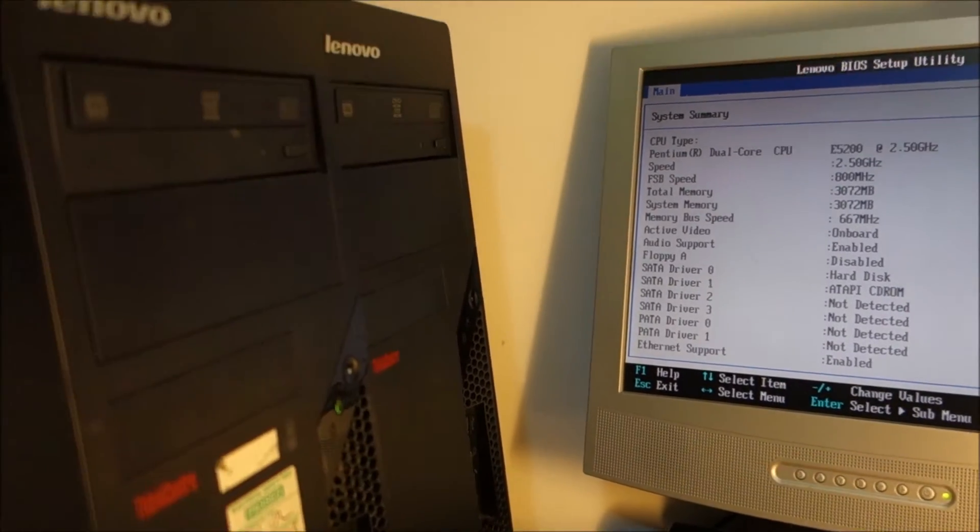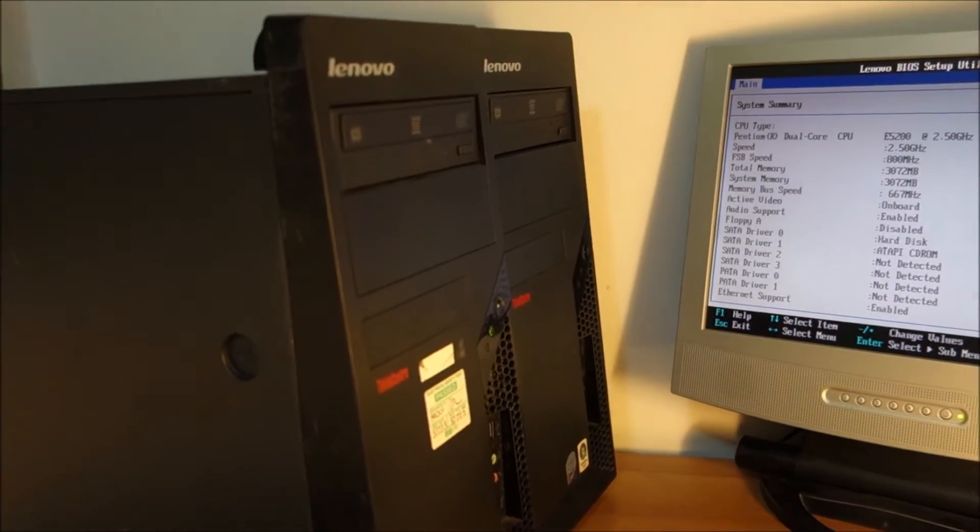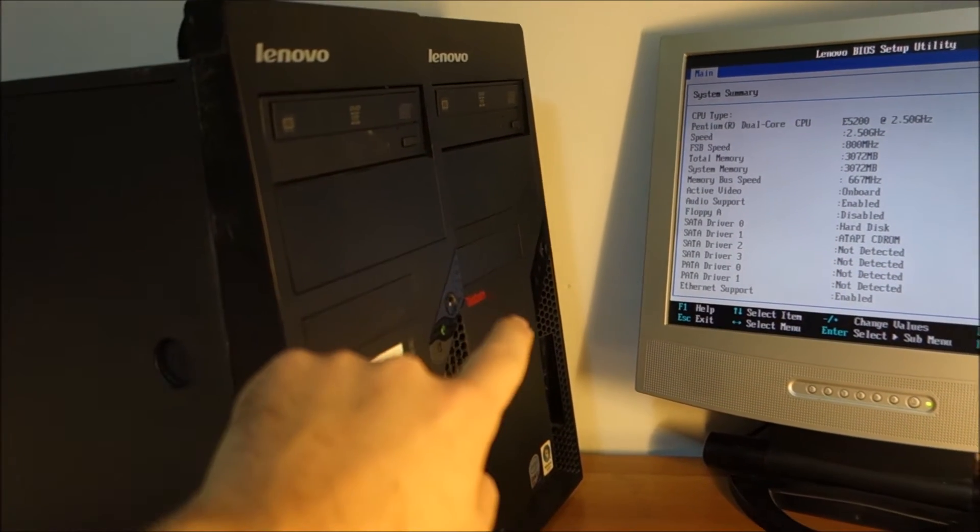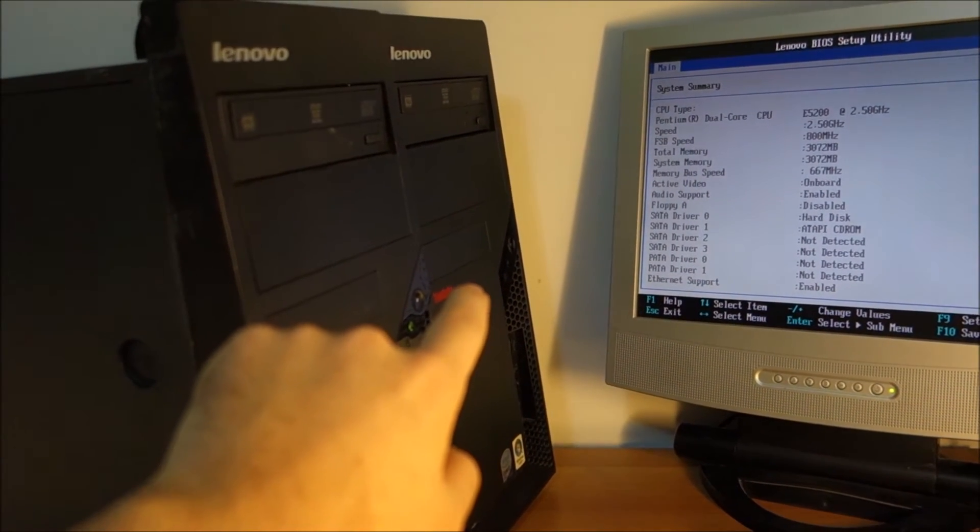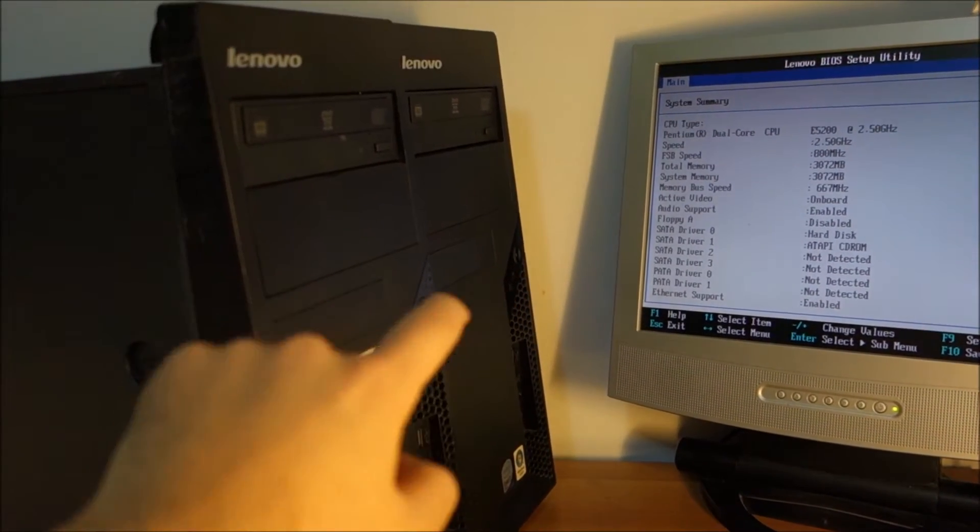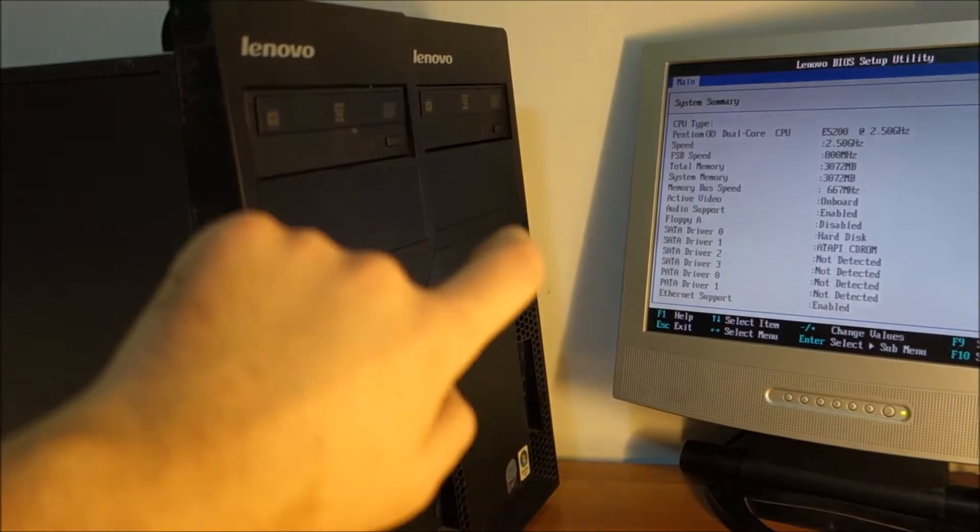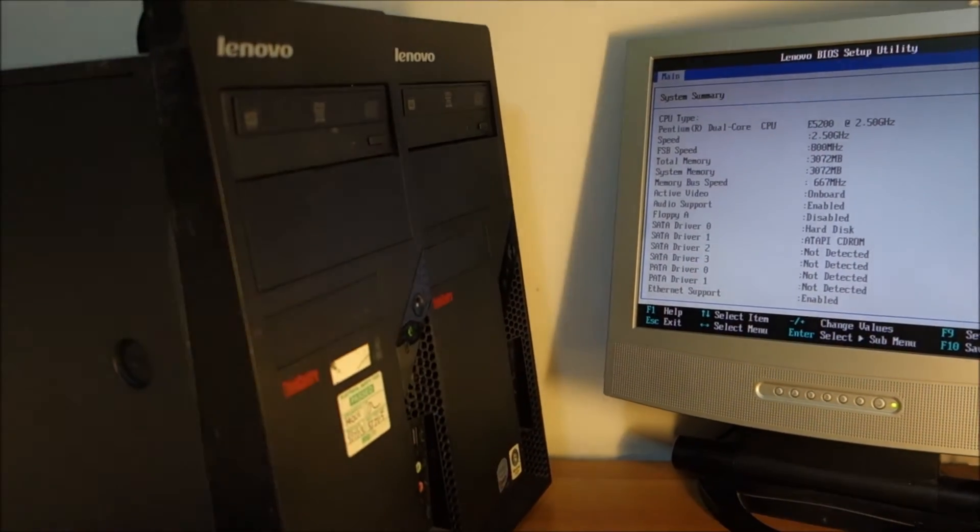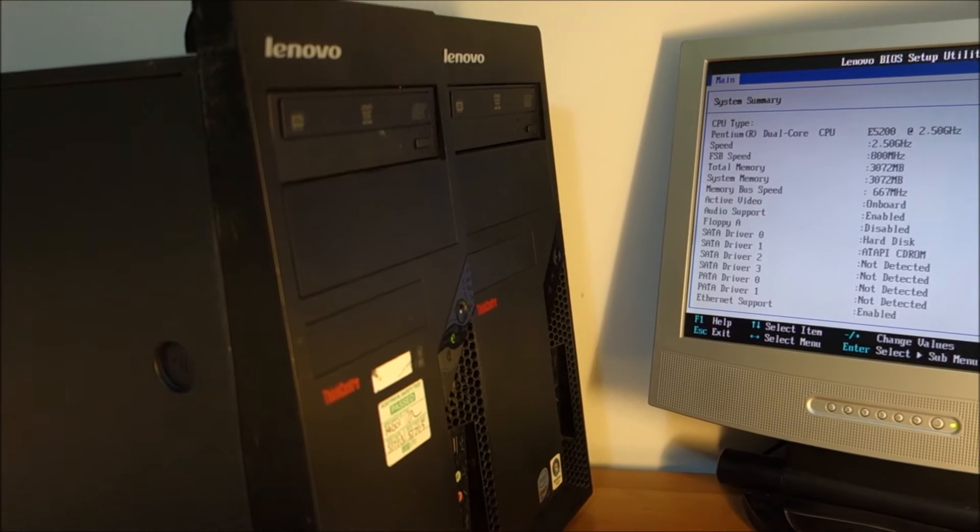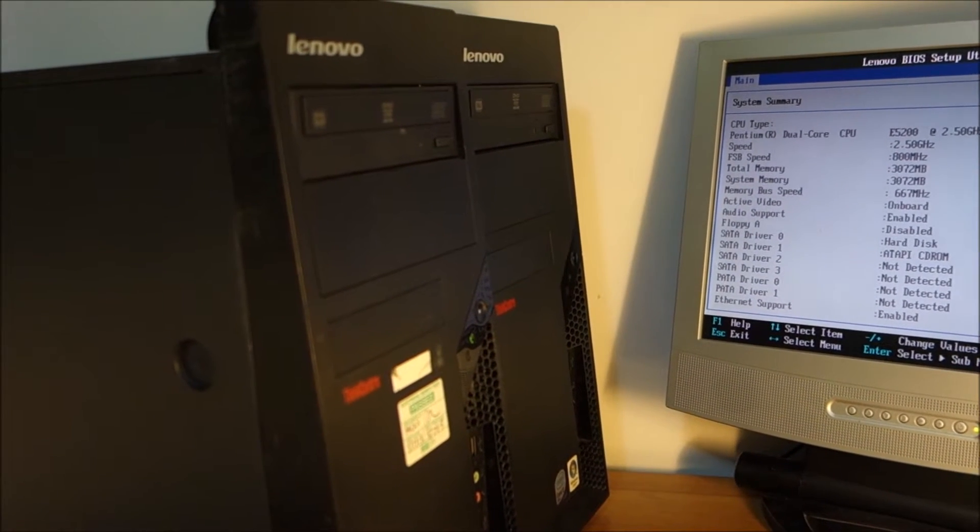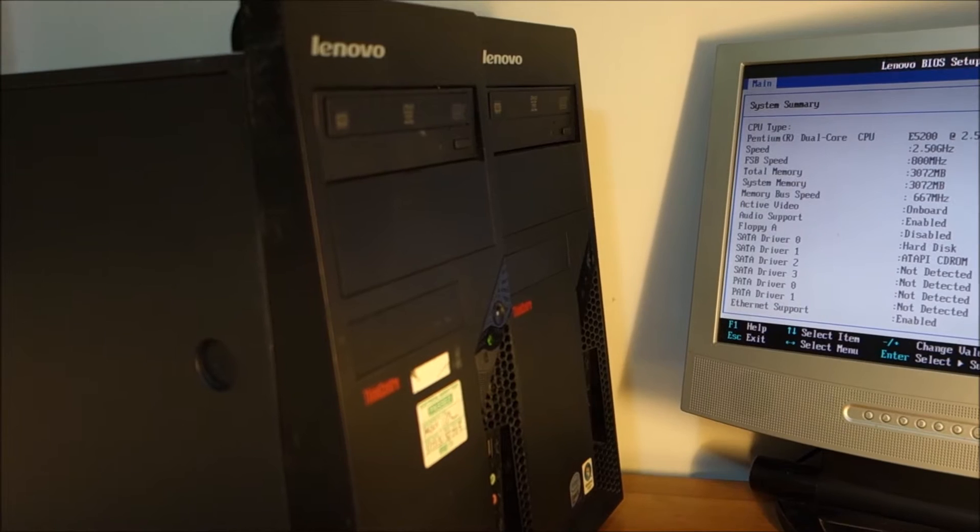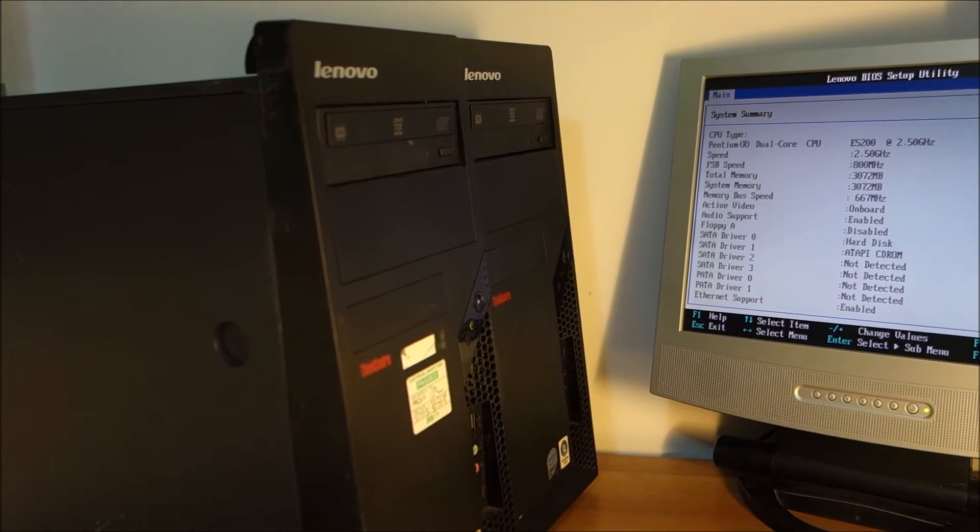So yeah I will start with this one because the other one has some problems with startup. Basically it only starts when it wants to. Most of the times you push the button and nothing happens. Basically I'm thinking that in the PSU or on the motherboard we have some bad capacitors.